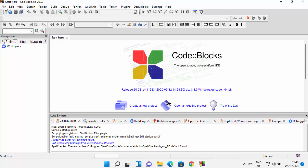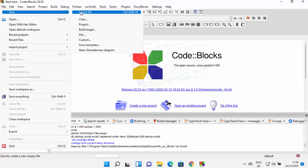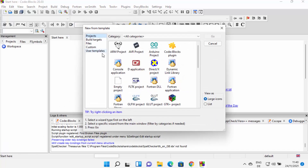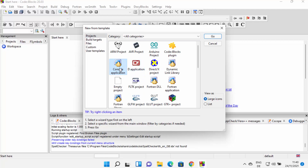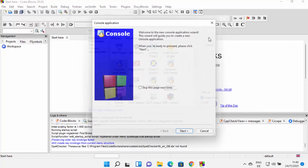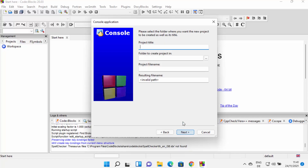Now let's create a very simple C++ program in our CodeBlocks IDE and see whether it's working. To create a new project, click on File, then New, then Project. From here you can choose different kinds of projects. We want to create a console application, so click on Console Application and then OK. Click Next, and then here we can choose the language — C or C++. I'm going to choose C++ and click Next.